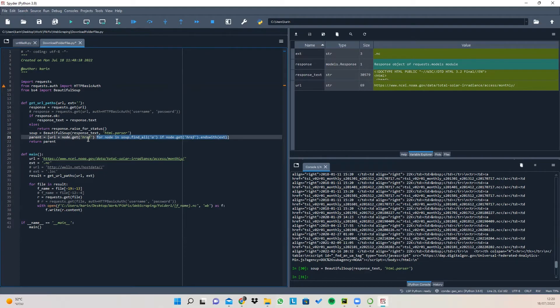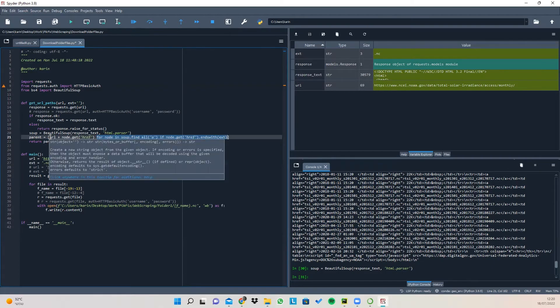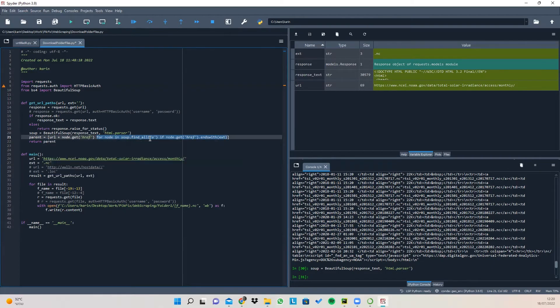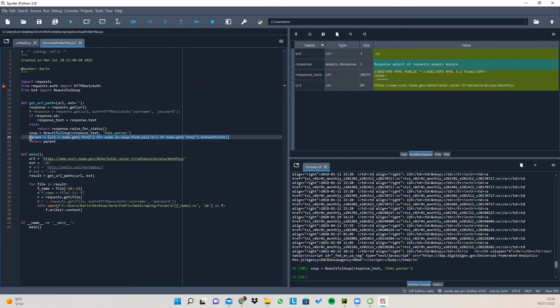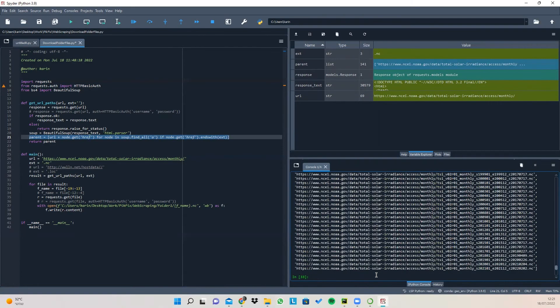Then we're getting the reference to that file and combining it with our original URL. So if I'm going to copy this line of code and print it now, you can see that we got the full path for each of our NC files.